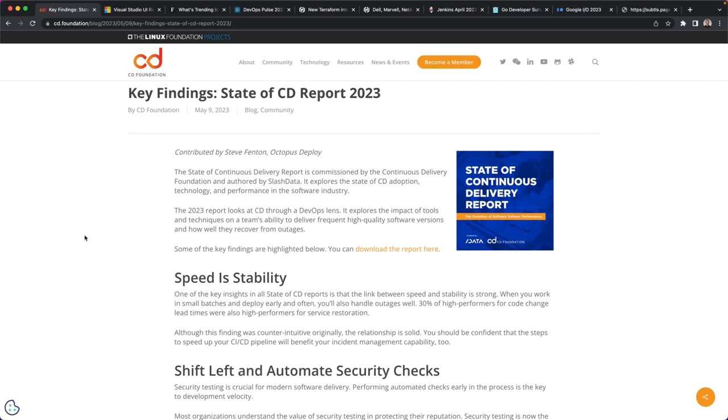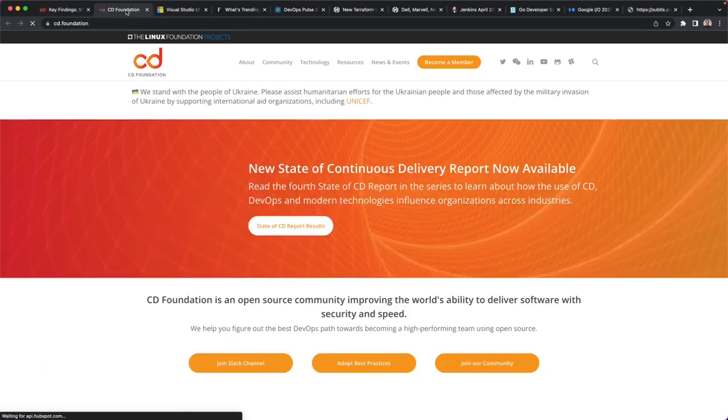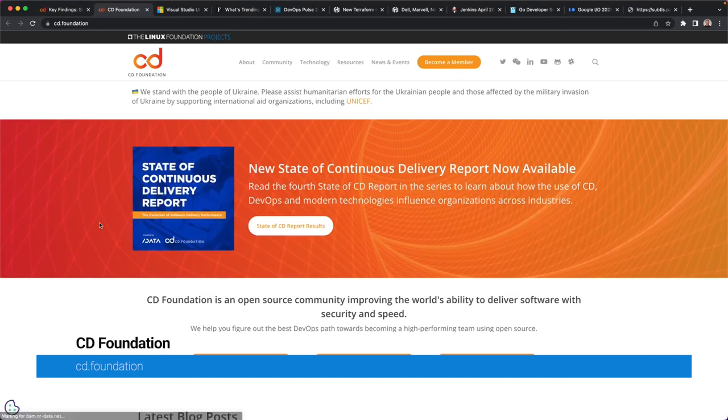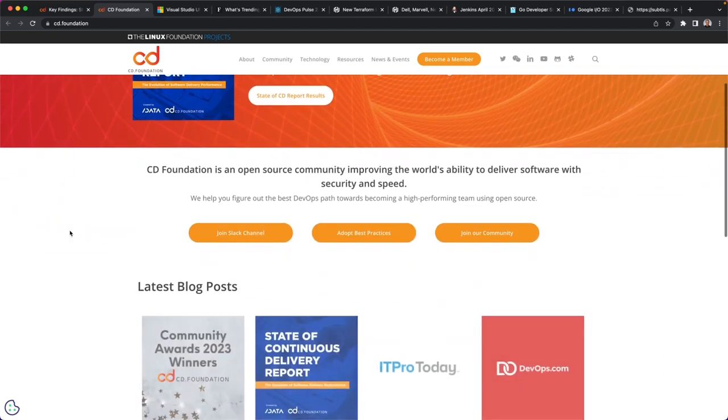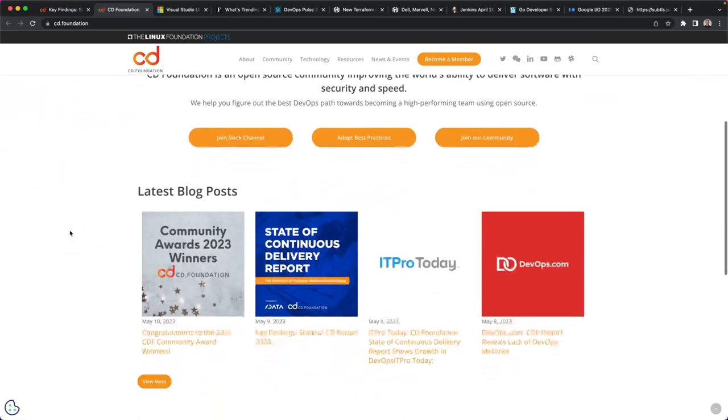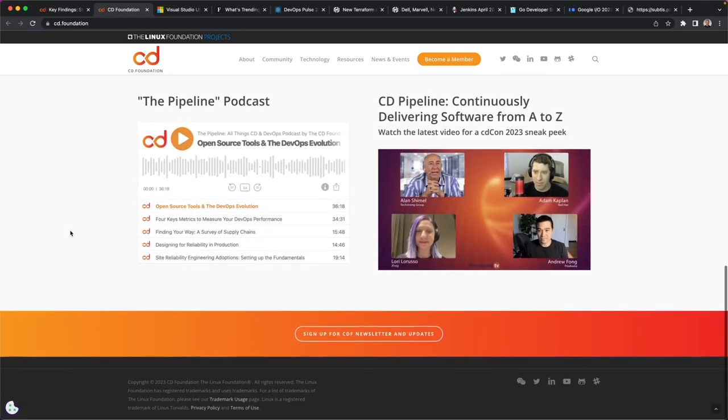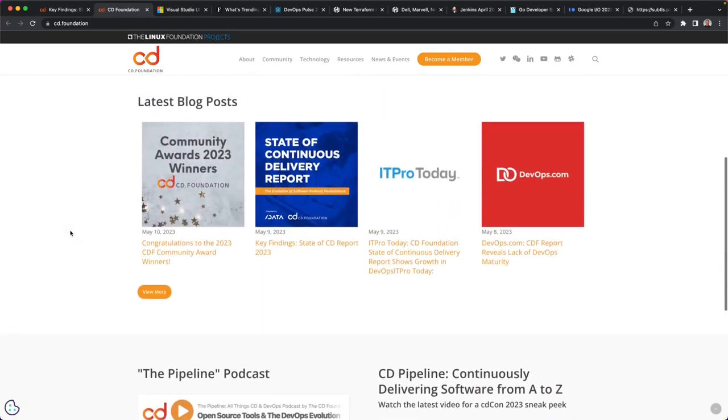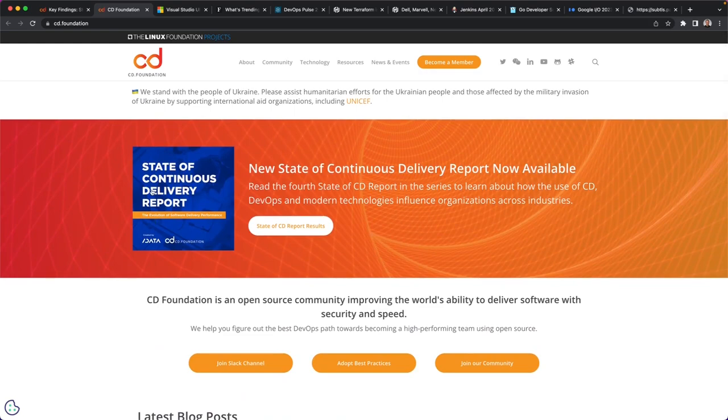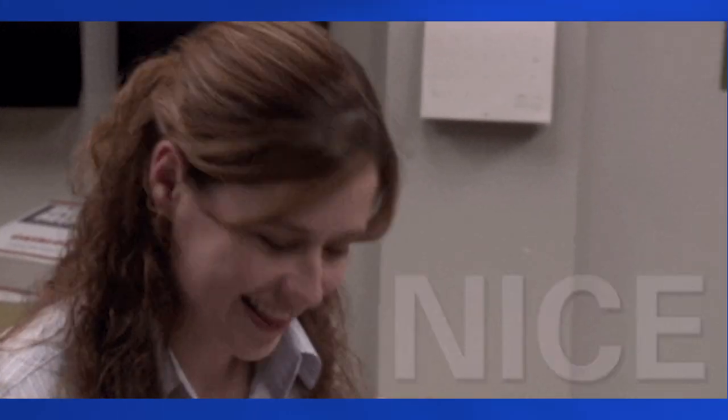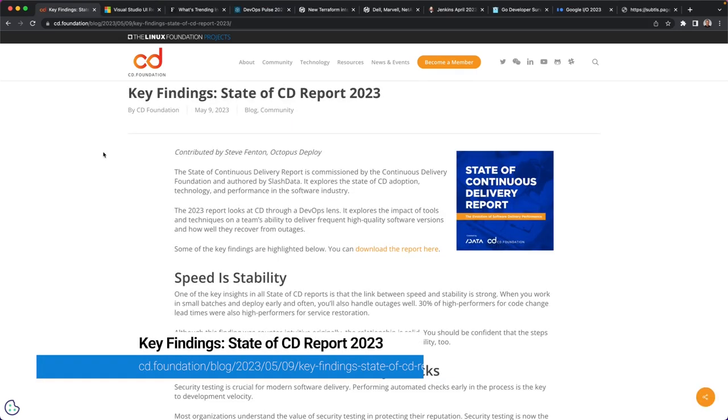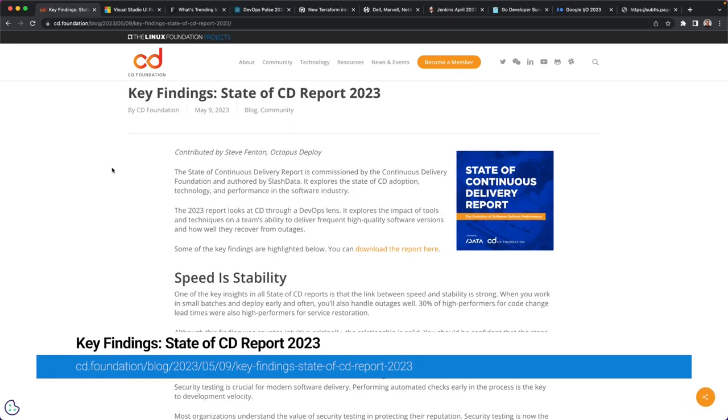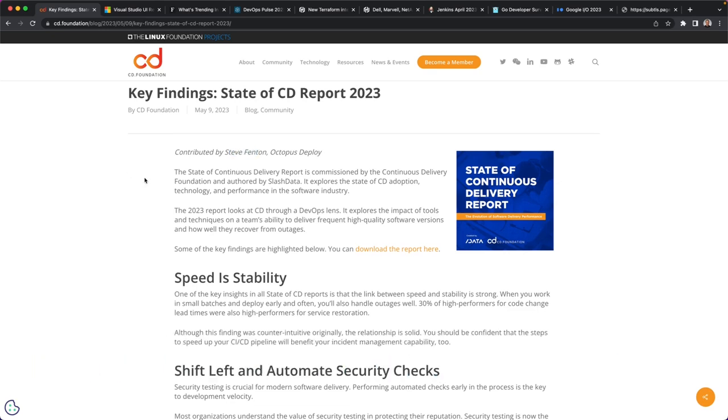The CD Foundation, for those who aren't aware, is a collection of open source projects, companies, et cetera, that are promoting the rapid delivery of software through continuous deployment and delivery. And so there's a variety of resources there. One of those resources is the State of Continuous Delivery Report, which was recently updated. Steve Fenton, obviously a friend of ours, recently wrote this blog post highlighting some of the key observations that were made.